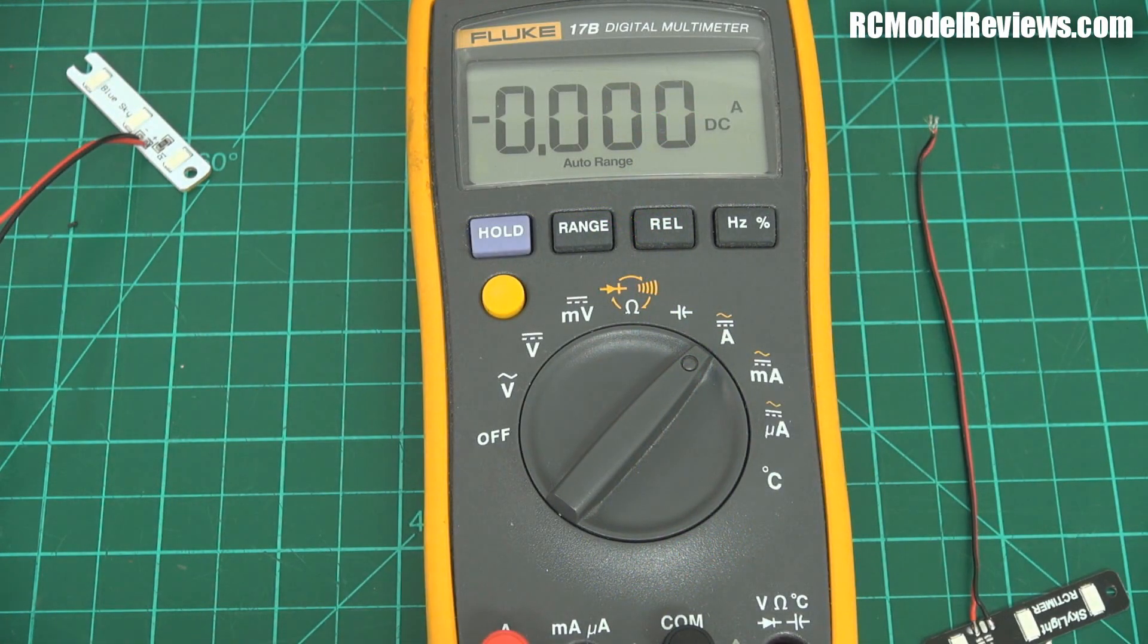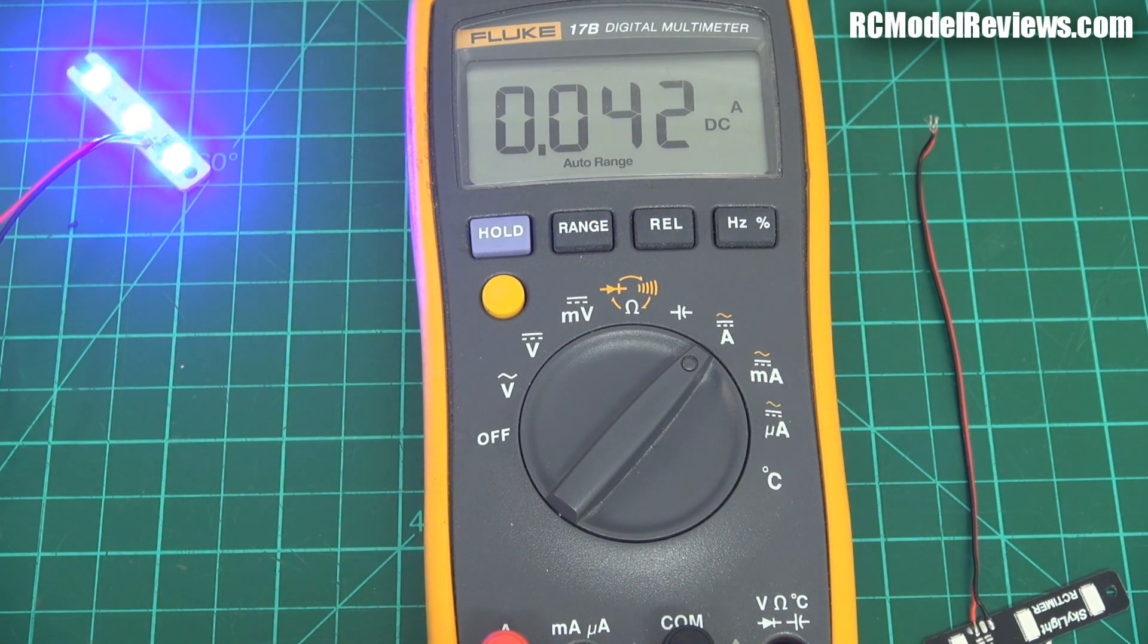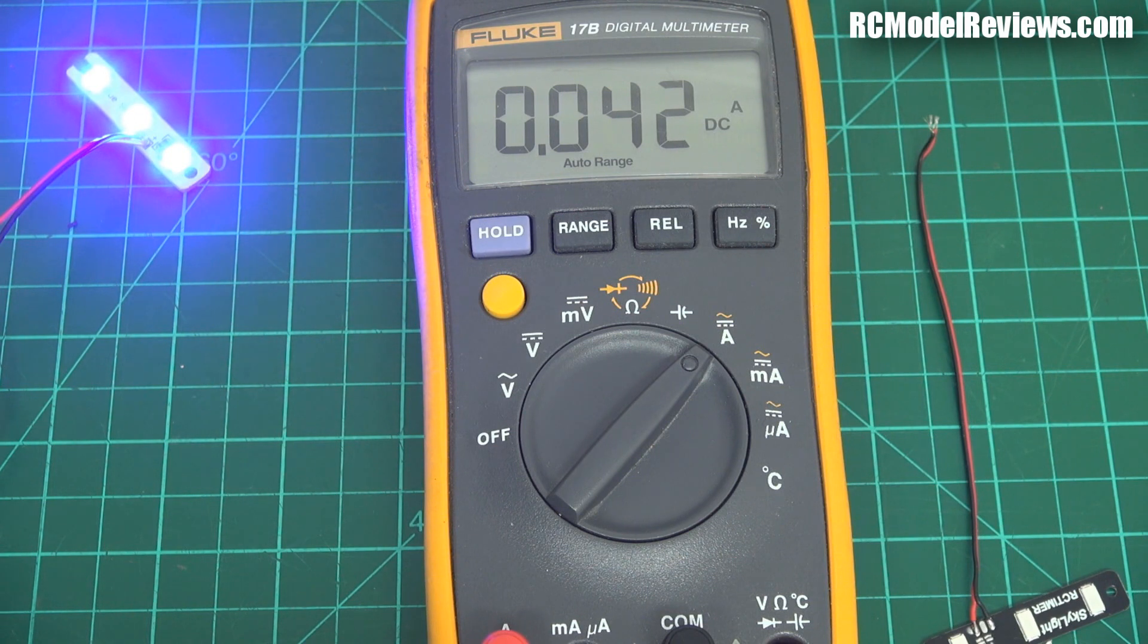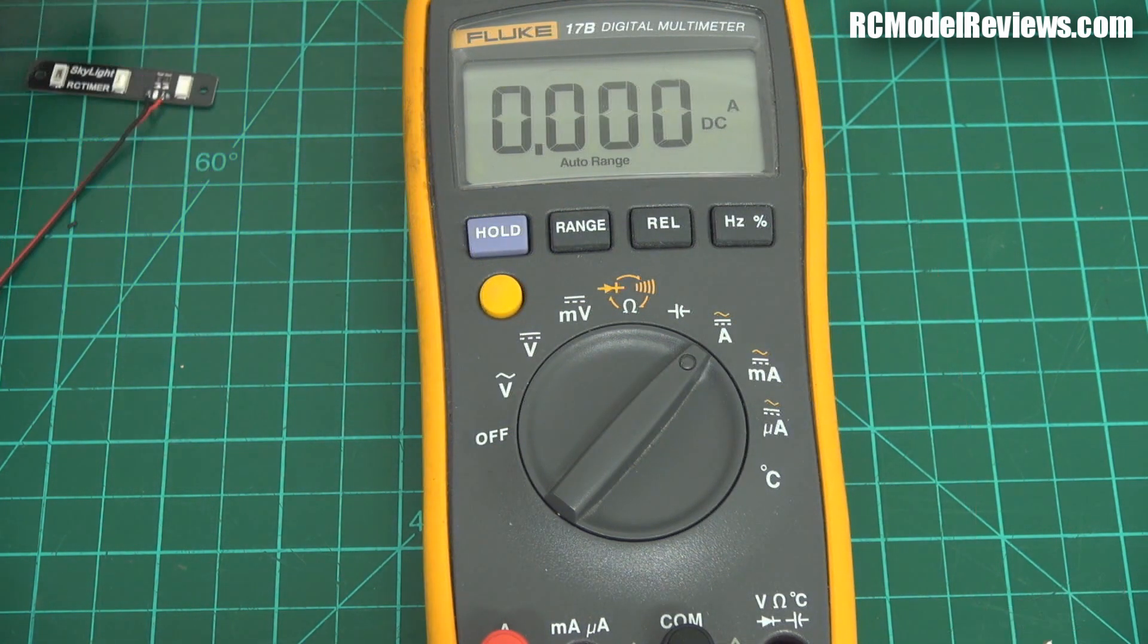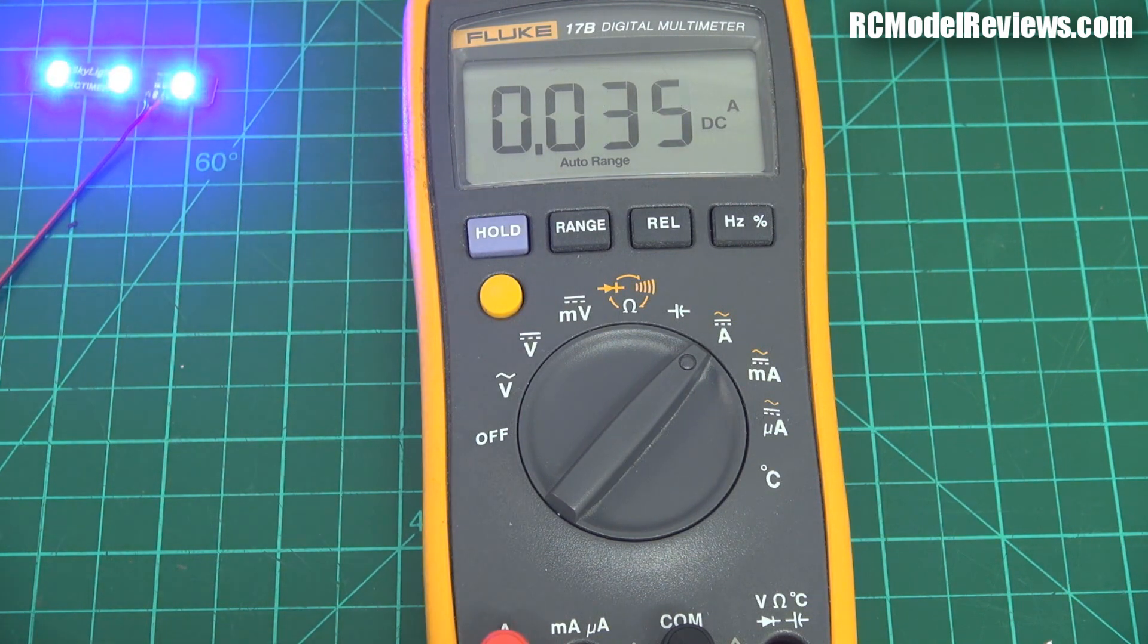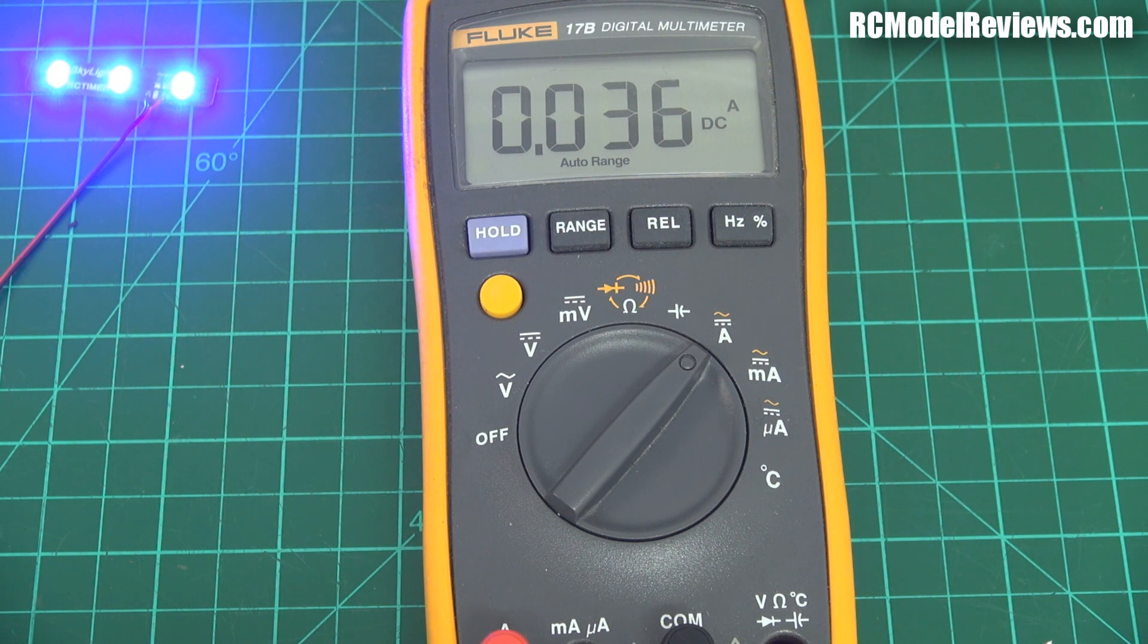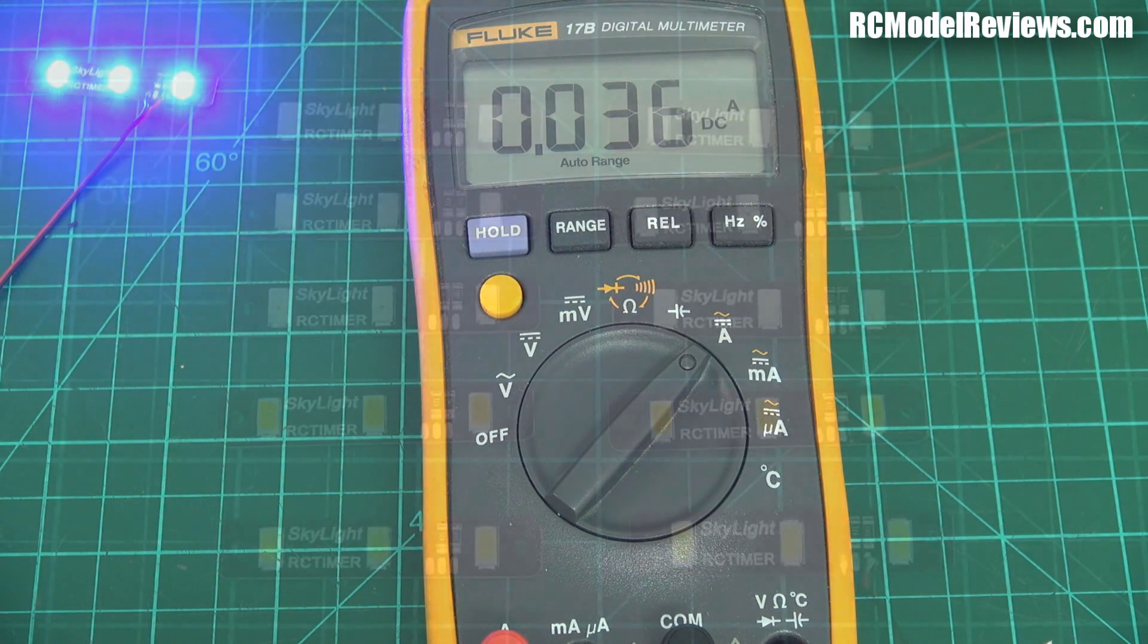Okay, let's measure the current draw. These are the Banggood ones, and they are going to draw 42 milliamps when they're on. That's fine. Let's try the RC Timer ones, see what they draw. RC Timer LEDs, here we go. And as I suspected, 35, 36 milliamps. That's because the resistor in series with them is a larger value. It limits the amount of current that flows. So there you go. But not a lot to choose between them, as I say.